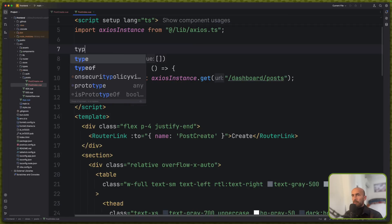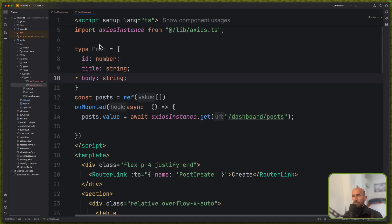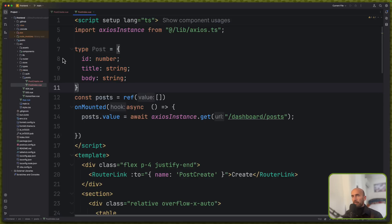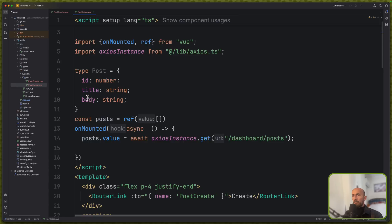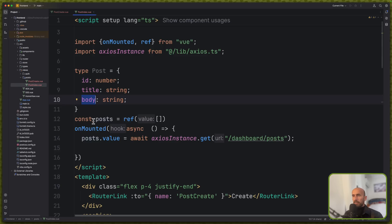I'm going to create also a type for posts. So type Post with id, title, and the body. Actually instead of body, let's use isPublished — let me just come here, we have isPublished. So let's say is_published for now, which is a boolean.